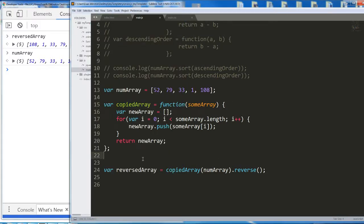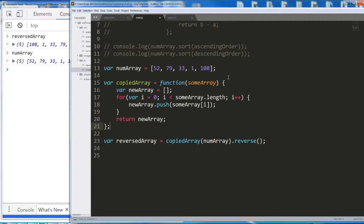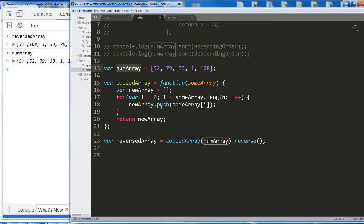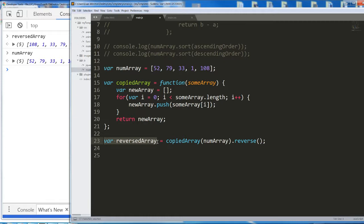This is a complicated thing we just did, so take a close look at it and think about it. We created a numArray variable which we want to reverse without changing the order of the original array. The way variables work is they're kind of like addresses. If we reverse numArray, it actually changes what's at the other end of that address — it mutates the array, and we don't want that. We want to keep numArray and create a new array which is a reversed copy of numArray.